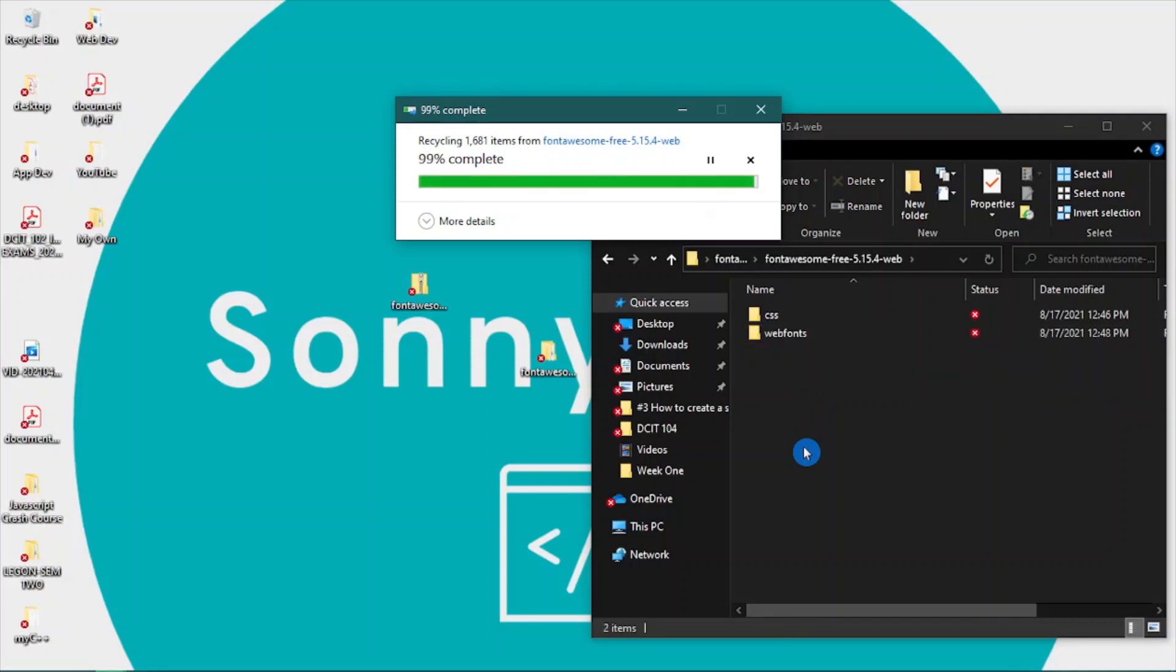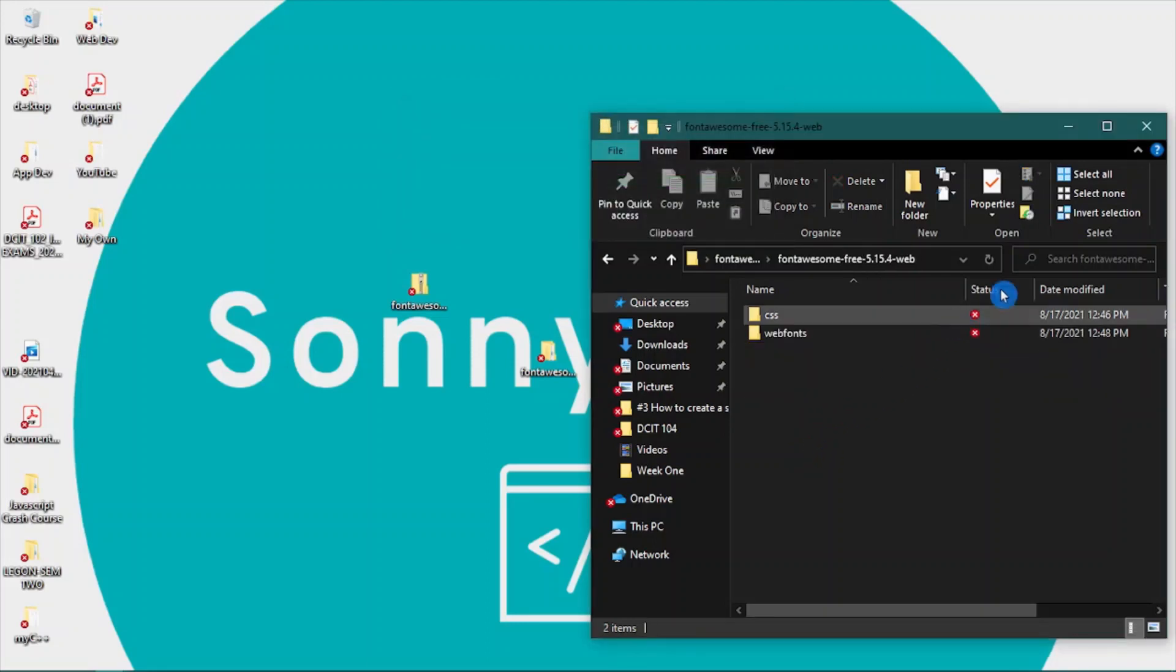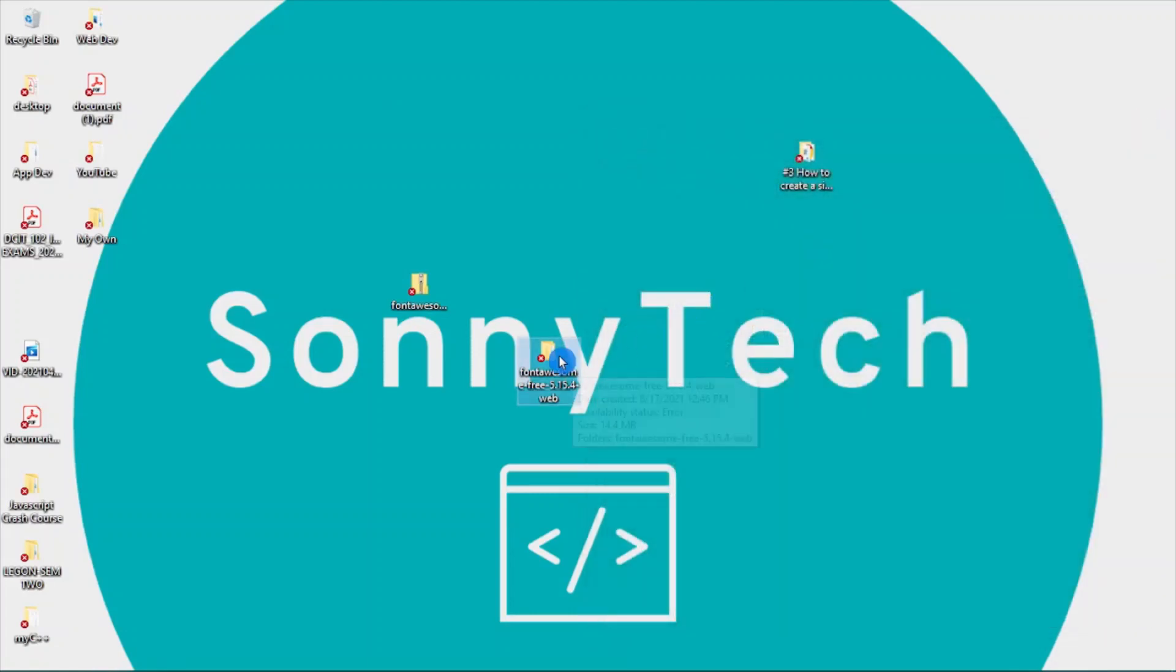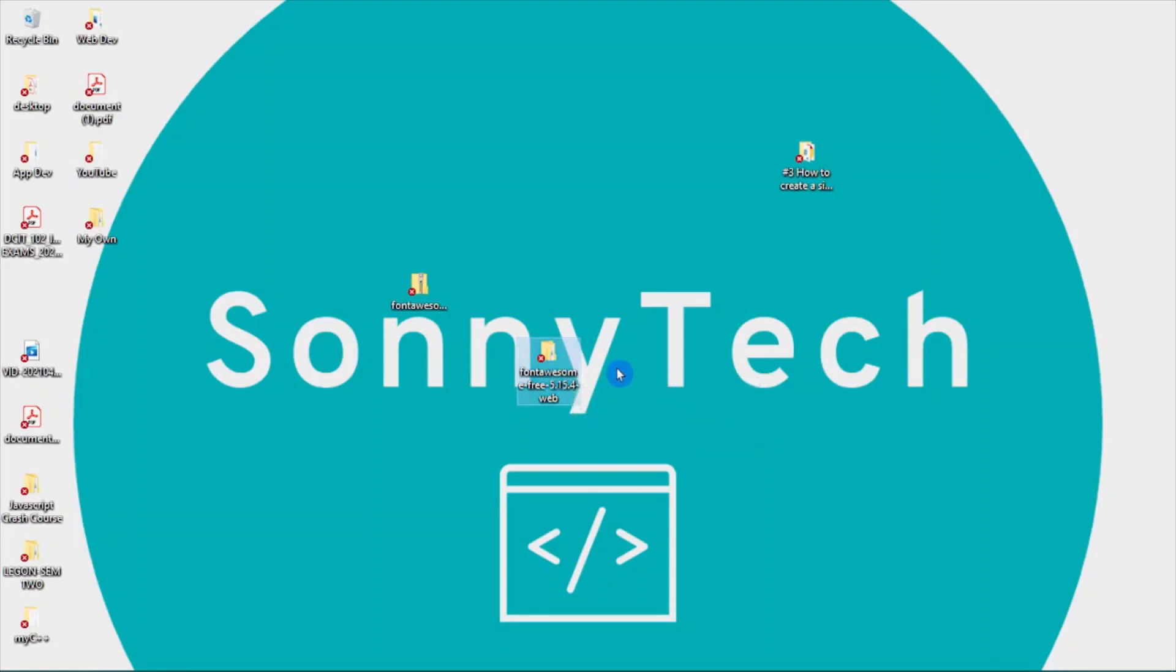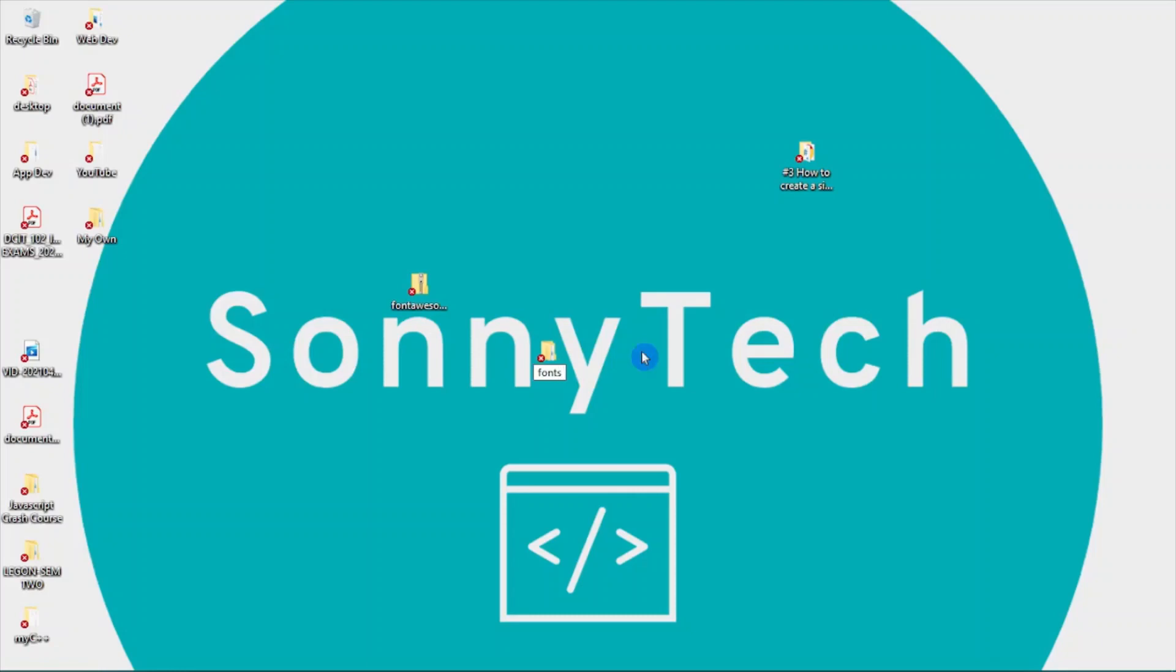I think we're done, but this name looks much longer, so we can reduce this name by renaming it. To do a quick rename, select the folder or press F2 and let's change it to 'F_fonts'.